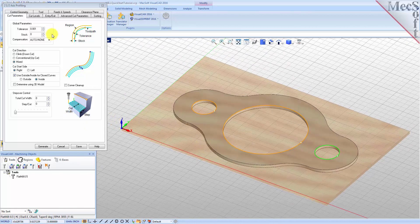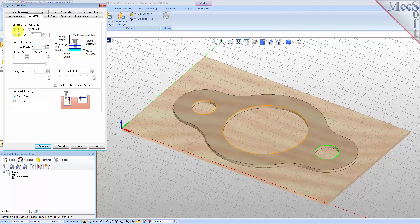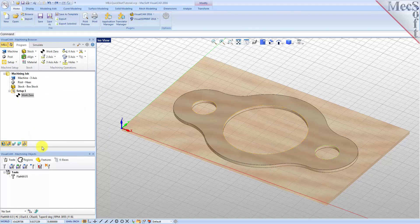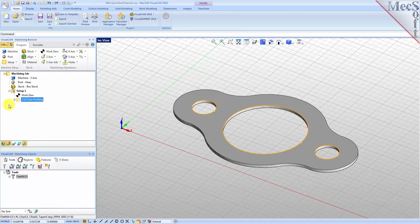Now select the Cut Levels tab and set Location of Cut Geometry to At Top. Enter 0.125 for the total cut depth. The cut depth is always set as an absolute value. This automatically sets the rough depth and rough depth per cut to 0.125. Next, we select the Entry/Exit tab. Entry/Exit parameters control how the cutter will engage material as it begins cutting and how it leaves the material as it completes cutting. Set entry and exit motions to None. Now pick Generate. The 2 and 1/2 axis profile toolpath is generated and the operation is listed under Setup 1 in the machining browser. The toolpath is also displayed in the graphics screen.